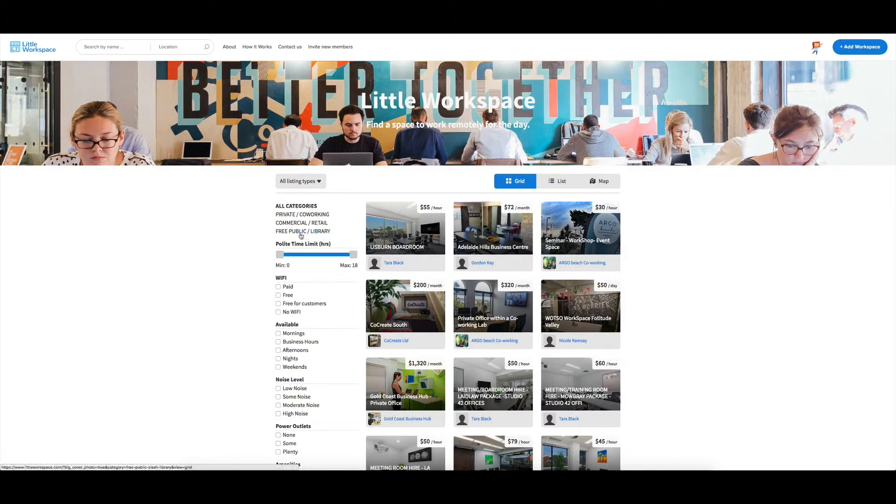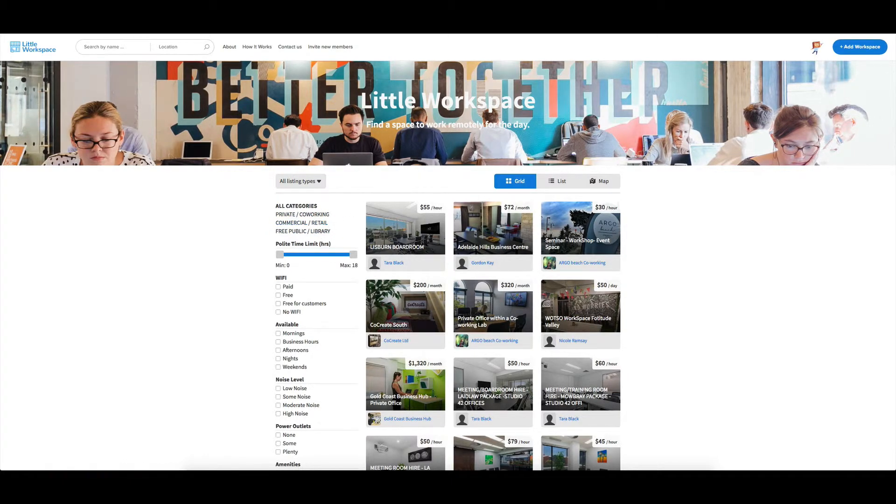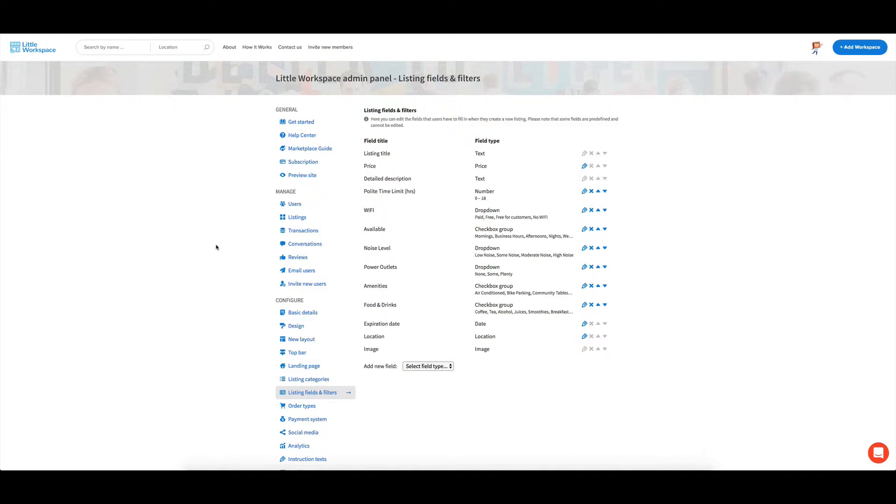you would actually have to put into just the one category, like one of those categories, or create three listings to put across here. So just something to keep in mind, you can only put them into one category.